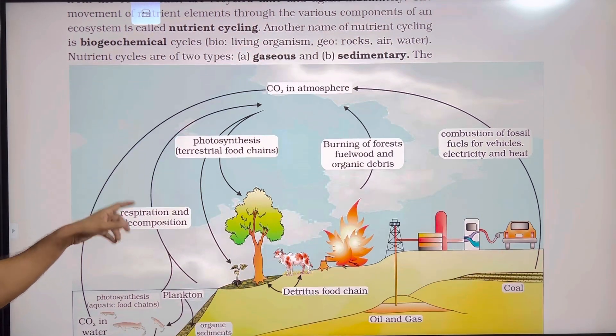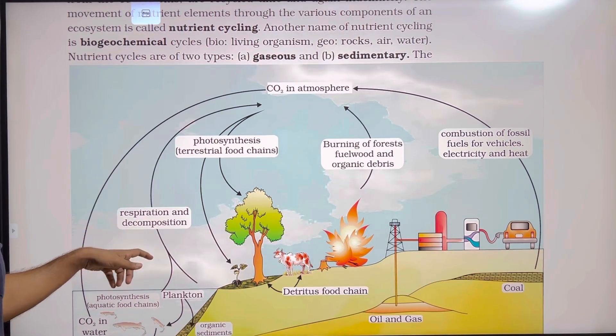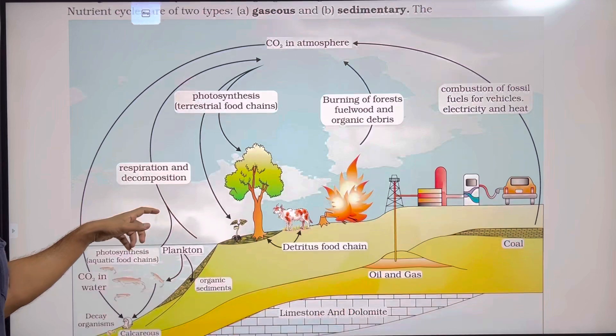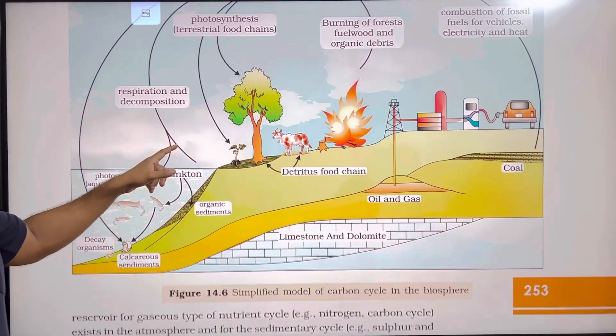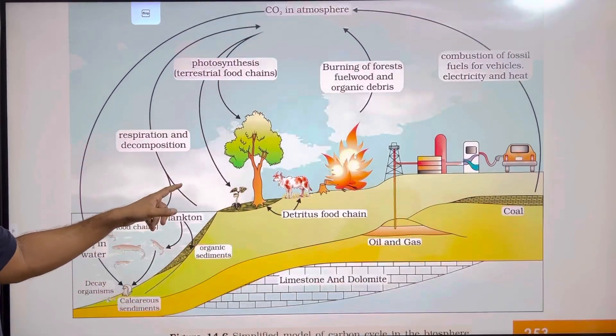Nutrient cycles are of two types: gaseous and sedimentary. For example, carbon cycle is gaseous and phosphorus cycle is sedimentary.